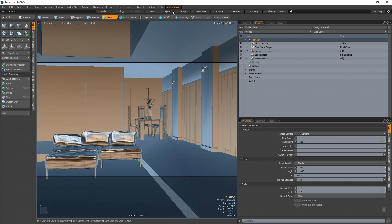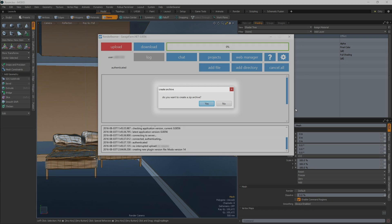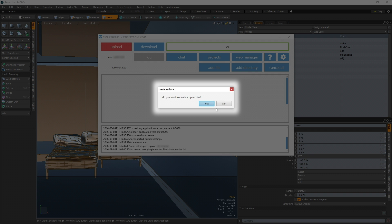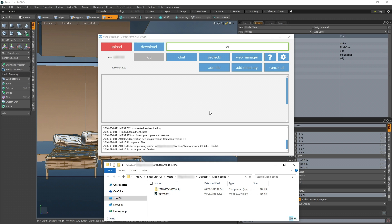A short moment later, our plugin will create the project data and you will be asked about zipping it. You can skip the zipping process altogether and upload the entire project directory using FTP, however we do not recommend it.